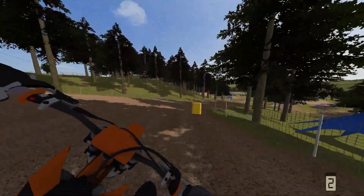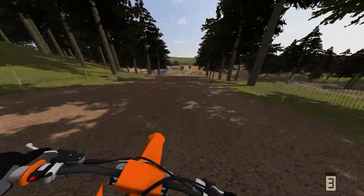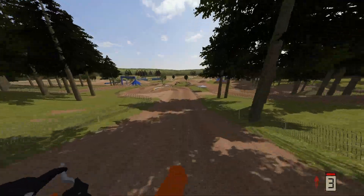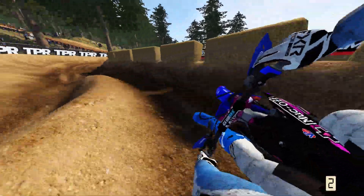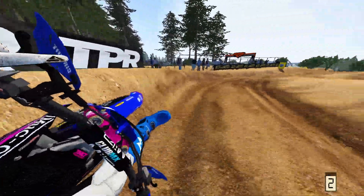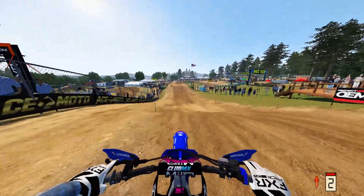Welcome everybody to the video. If you're new to the game and want your game to go from this to this, then you clicked on the right video because I'm going to show you how to download mods for MX Bikes.